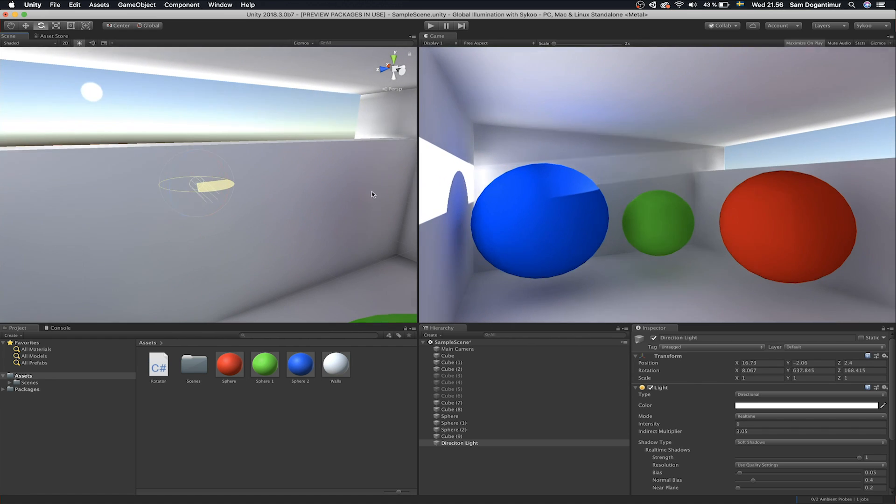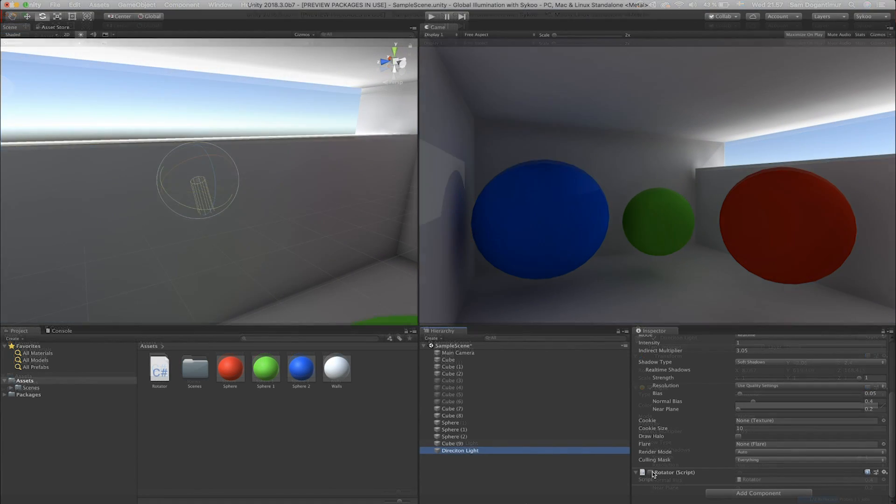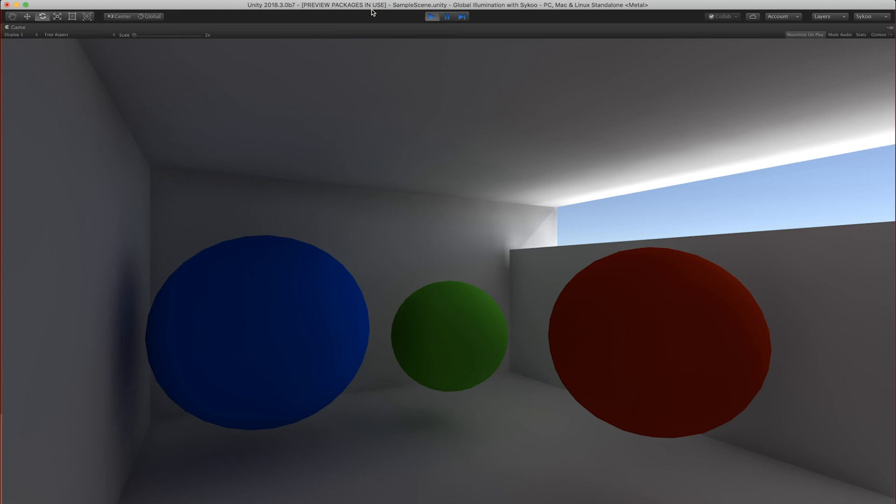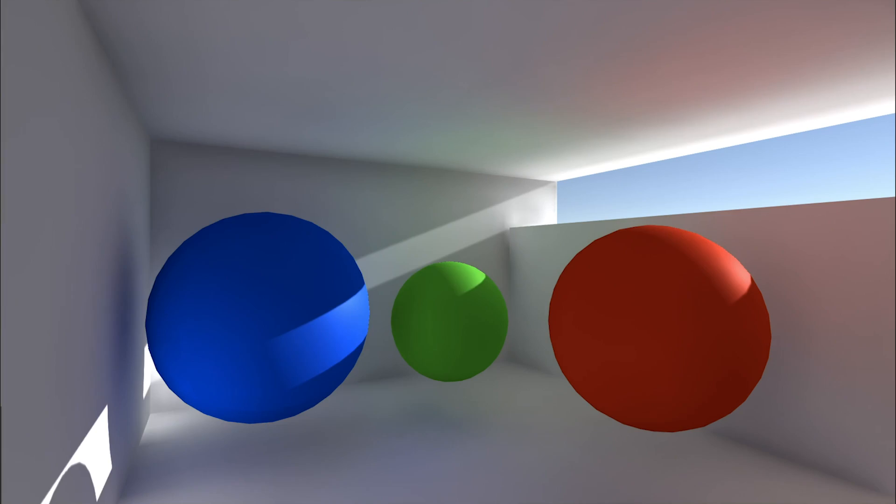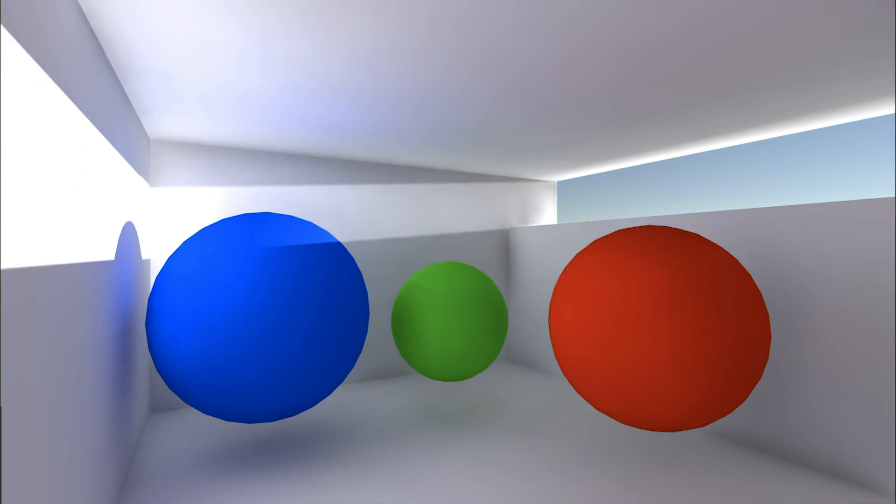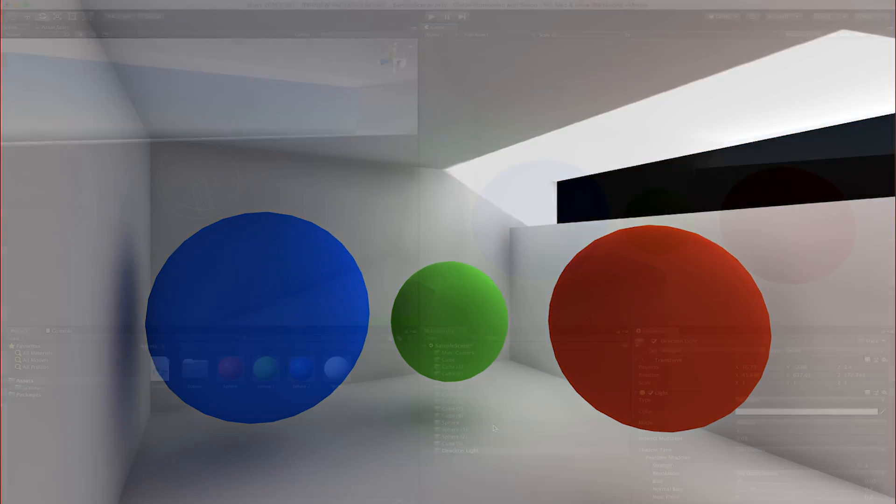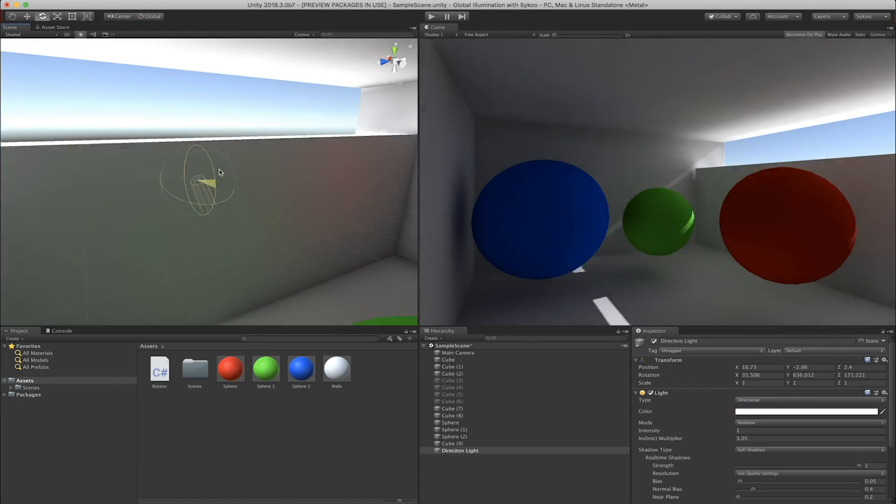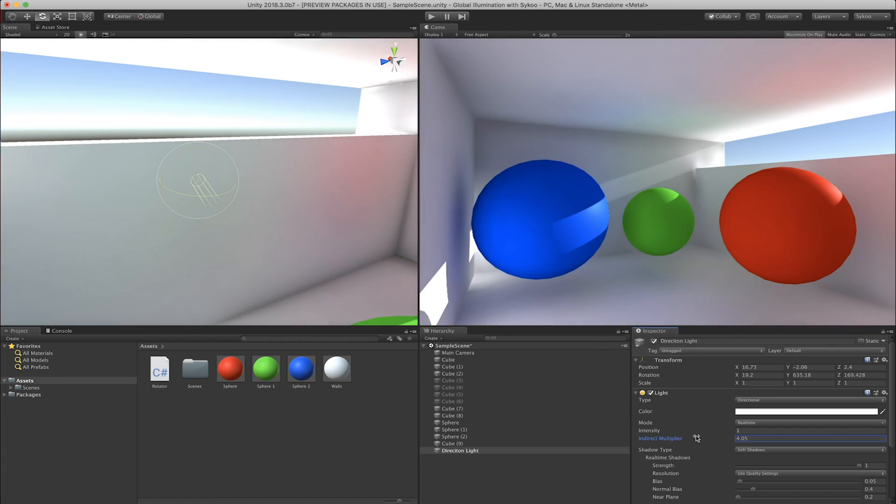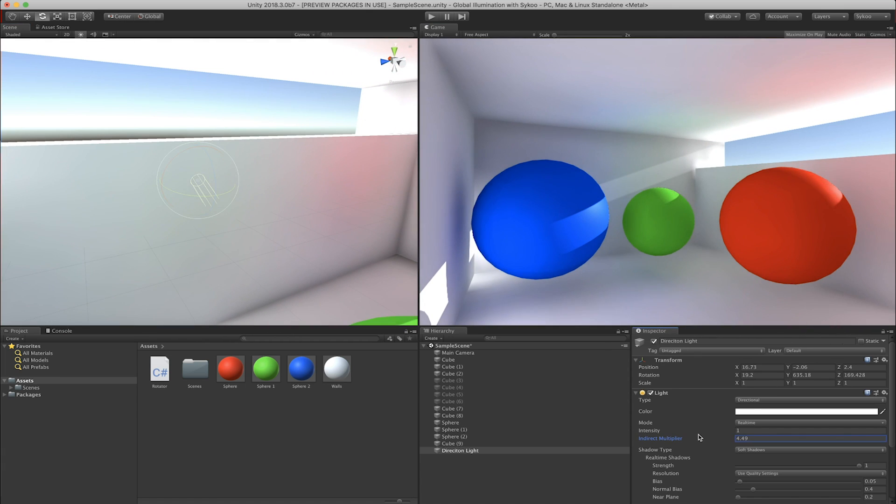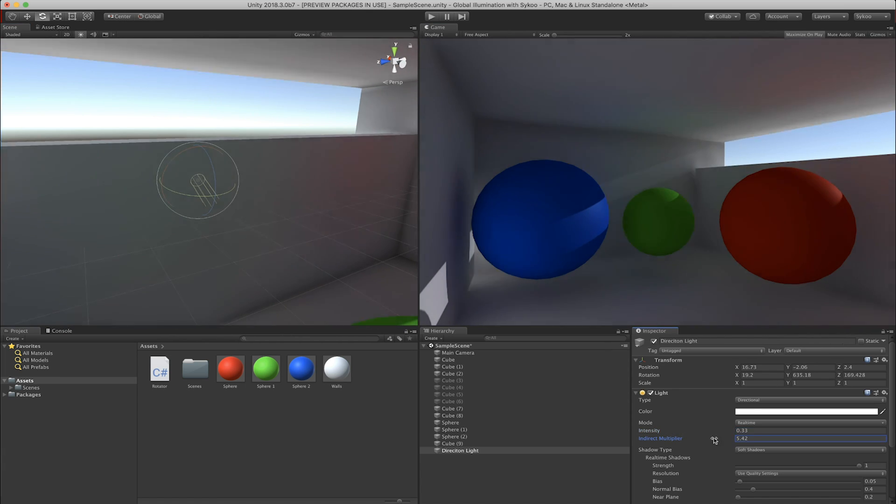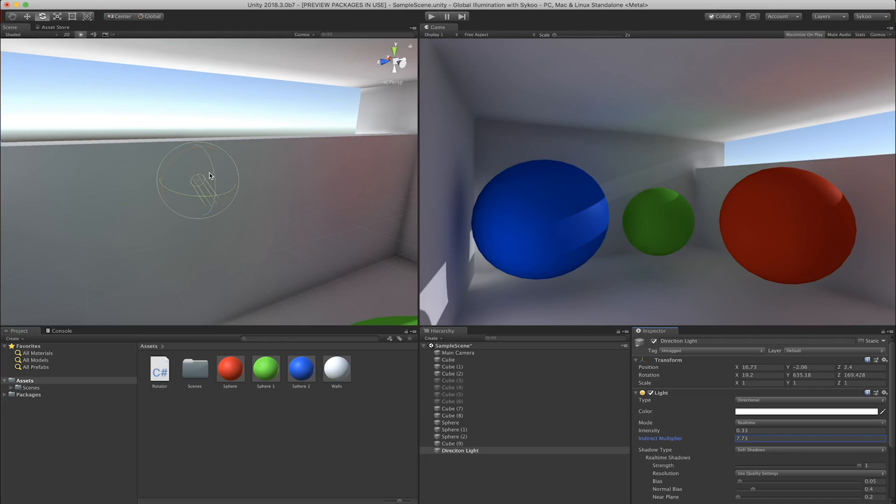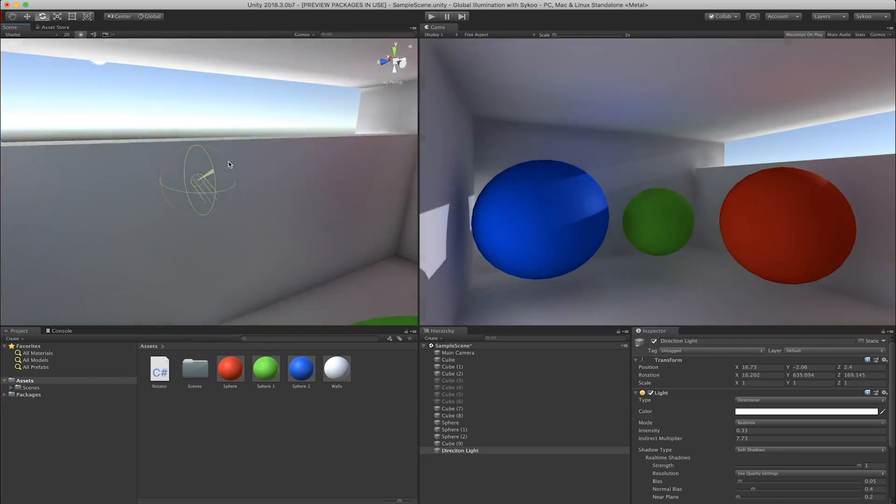And by the way, GI also works in runtime, meaning if you have a time of day system in your game, where with the sun moving around, you will see the colors change while playing the game too. You can also edit the indirect intensity of your light source to play with the values of how much the light should bounce around. And by using GI, you can achieve some astonishing realistic colors and lighting in your scenes.